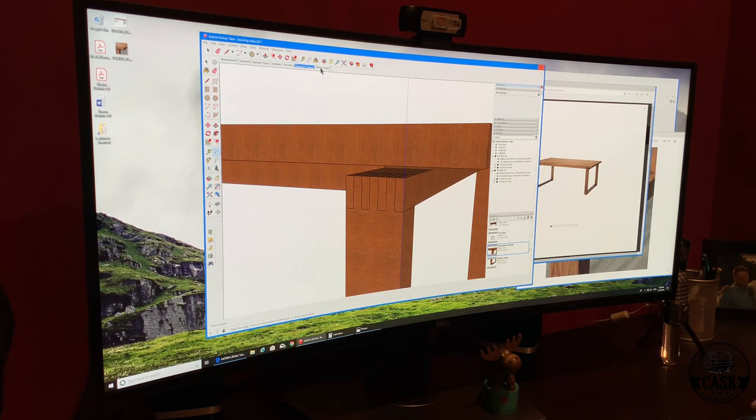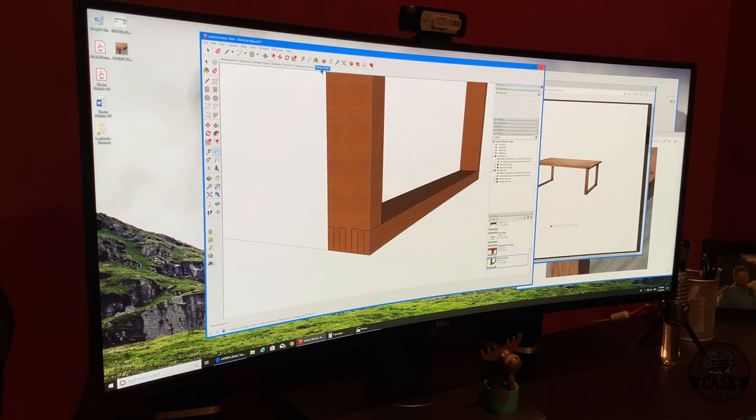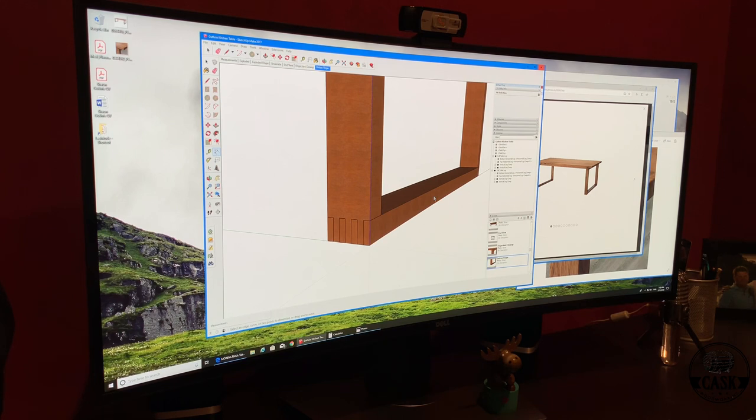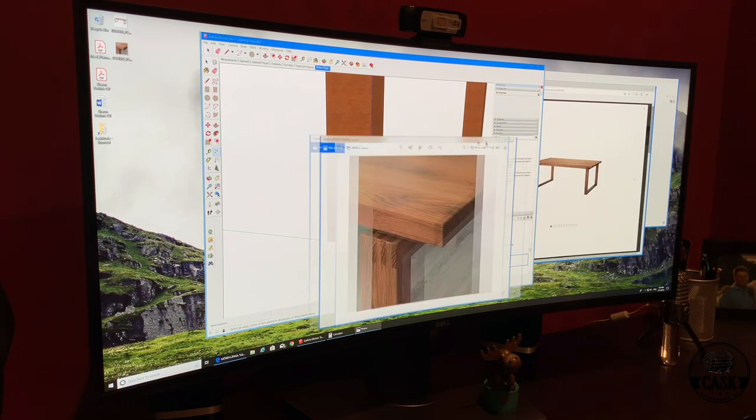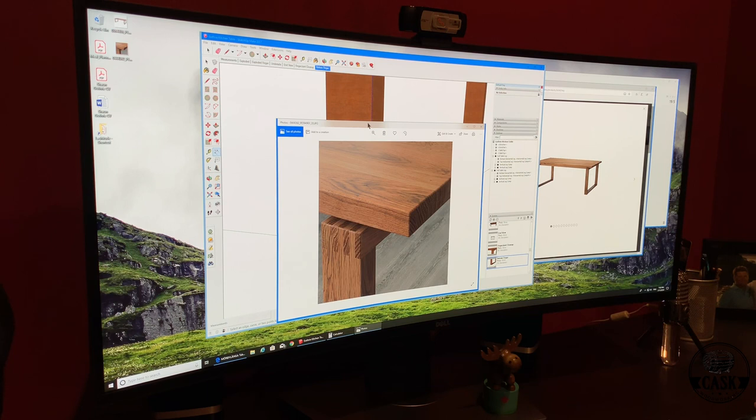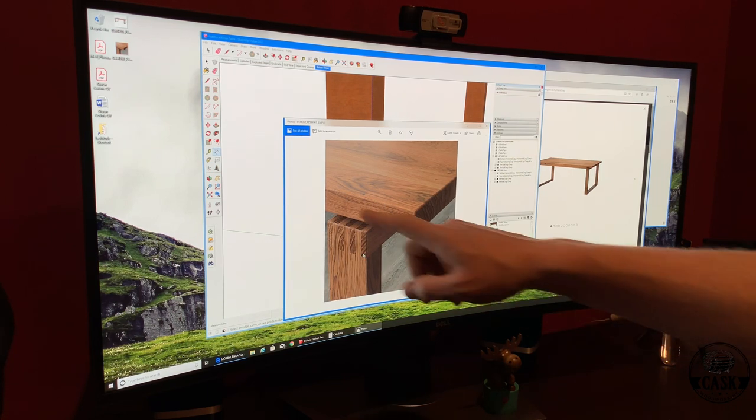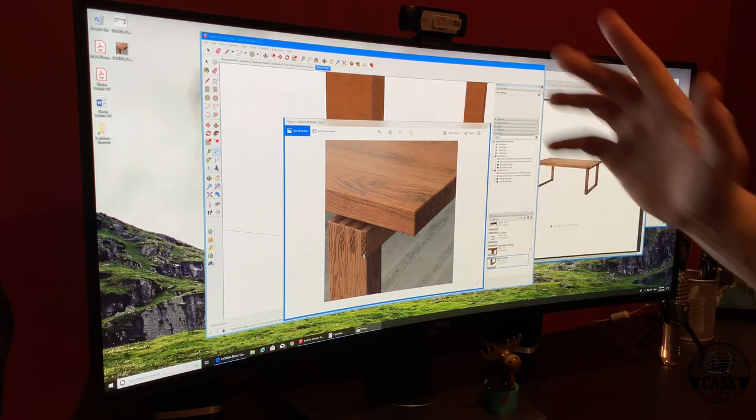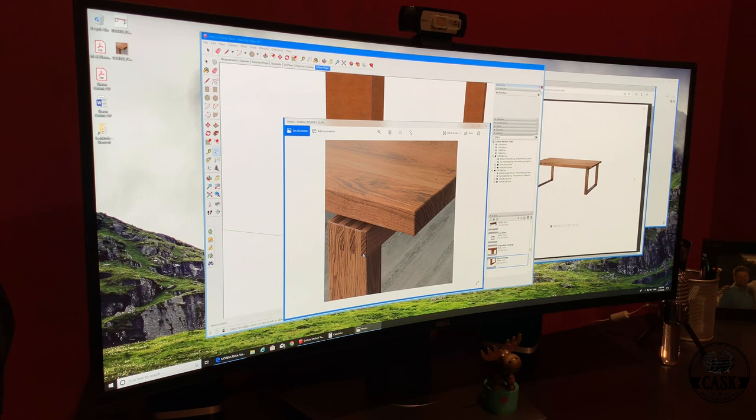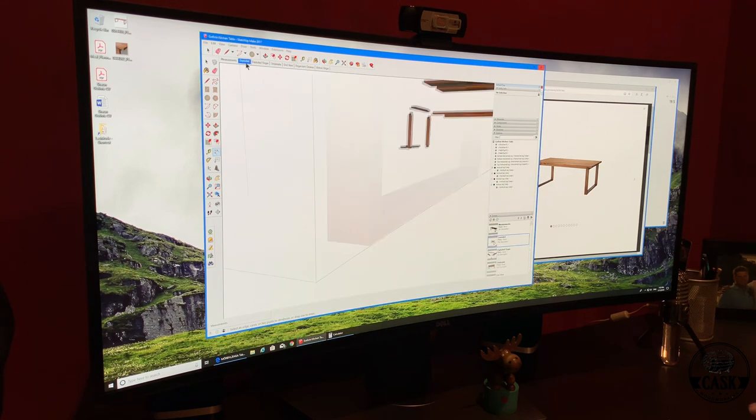Go to the bottom finger joint, same thing. I just really like the look of this. Here's a picture of the actual table, the veneer in IKEA, and it just looks really nice. We'll go to an exploded view.